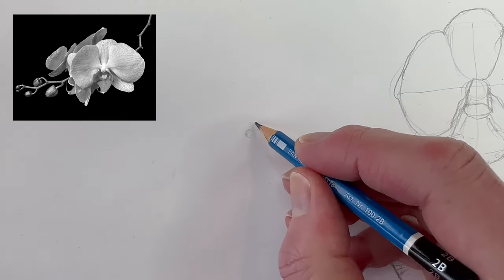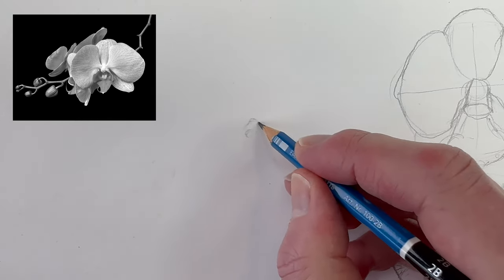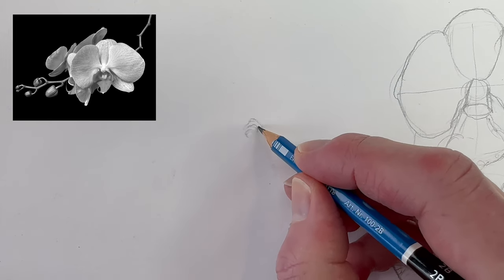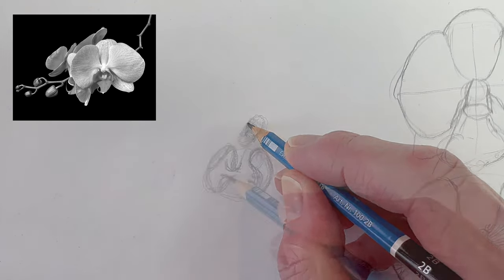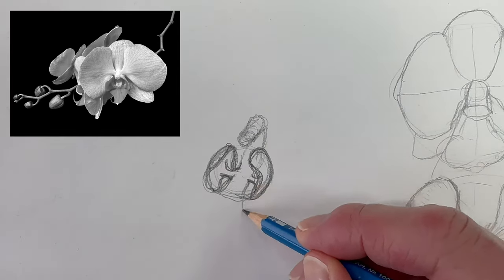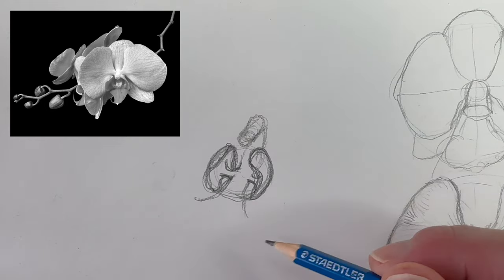Now for the center part of the throat and tongue. Again, use cylinder shapes to build the throat and the tongue which vaguely resembles a tiny alien.